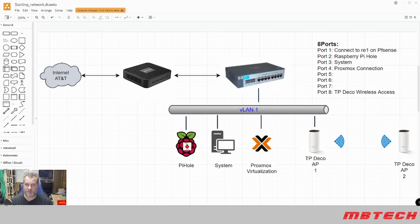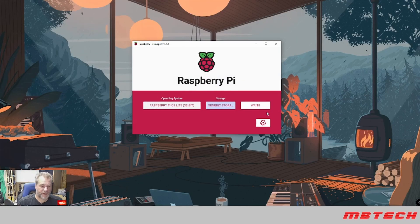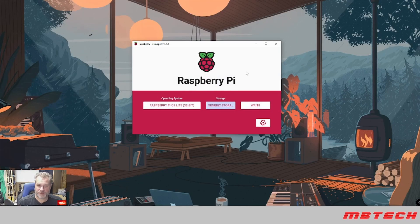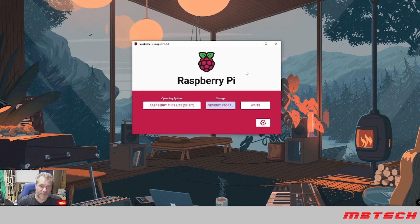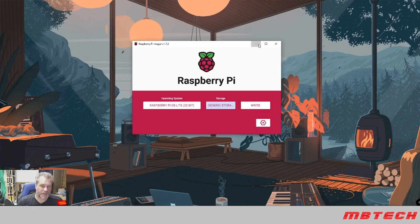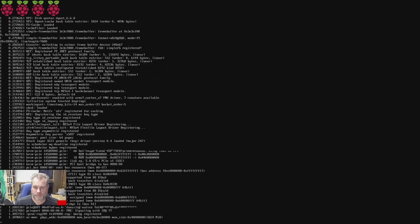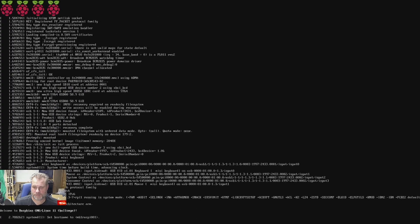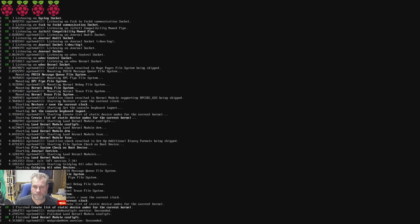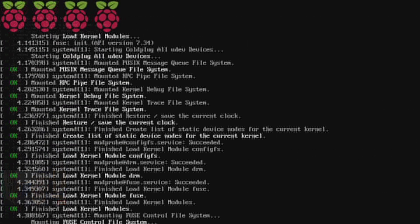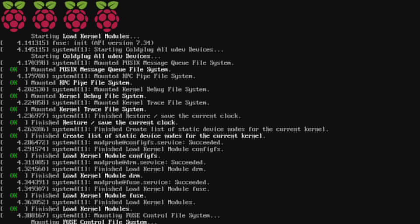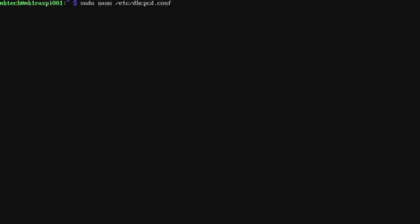Okay guys, once you've done your Raspberry Pi imager and you've written it to your SD card, you're going to pop out your SD card and put that into your Raspberry Pi and then you'll boot up your Raspberry Pi.